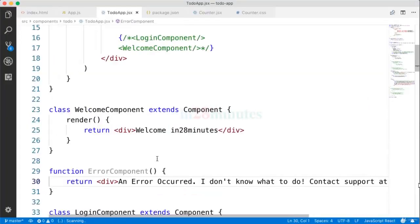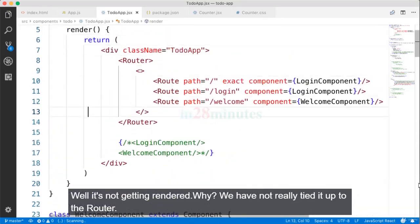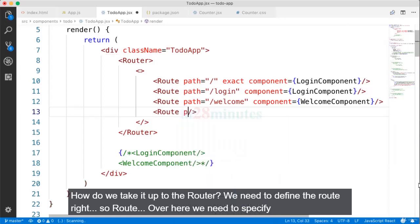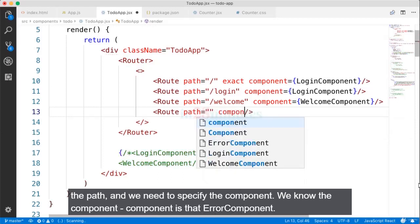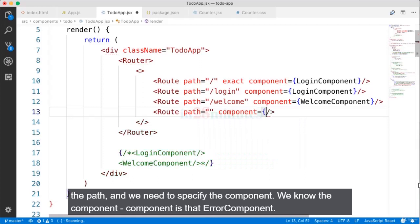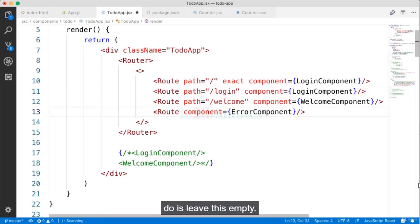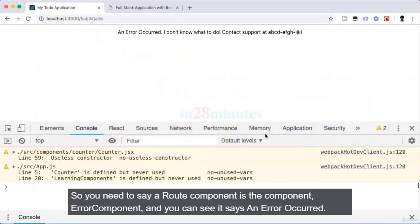We have the error component but it's not getting rendered because we haven't tied it up to the router. To tie it up we need to define the route. We need to specify the path and the component — component is error component. We want to show the error component when none of the other components match, so we leave the path empty.